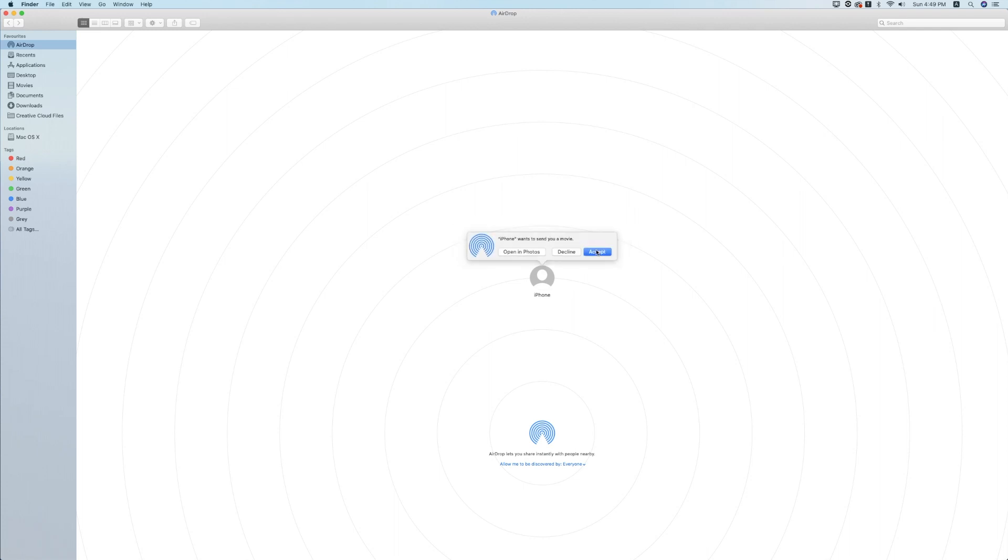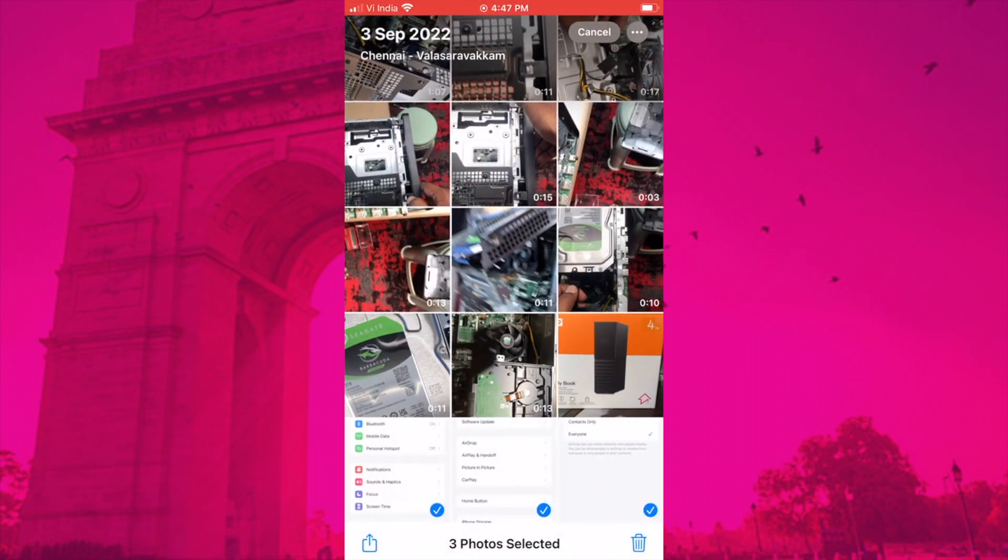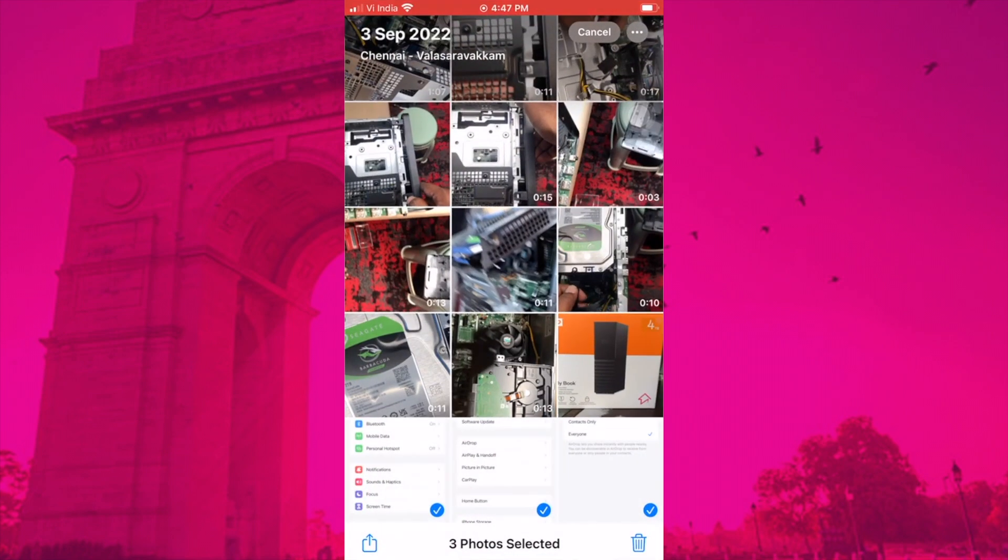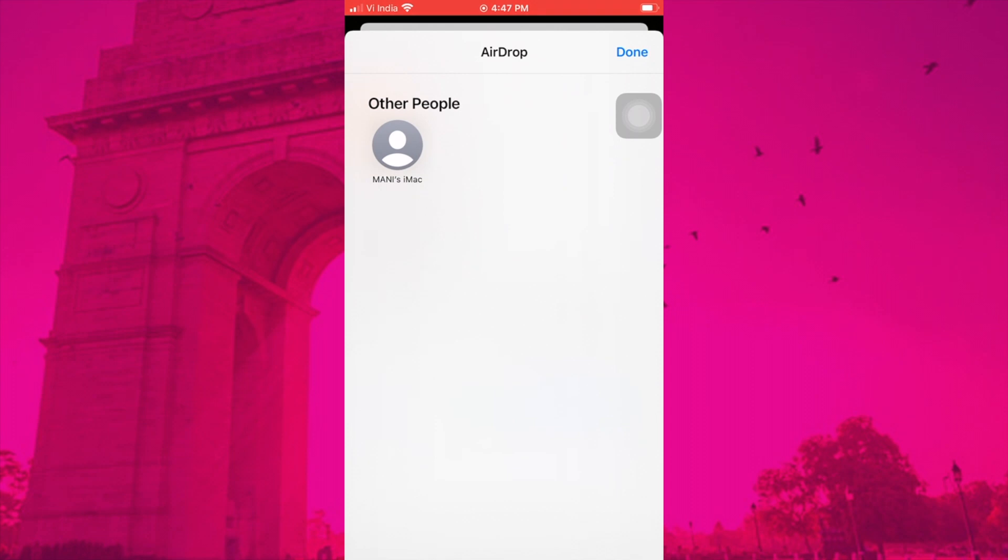How to AirDrop photos from iPhone to Mac: Now that you've turned on AirDrop on both your iPhone and your Mac, it's time to start transferring your files. Here's how to do it: Open the file that you want to AirDrop. If you want to transfer multiple photos or videos, open the Photos app and tap Select to choose all the photos and videos that you want to AirDrop. Tap the share icon.